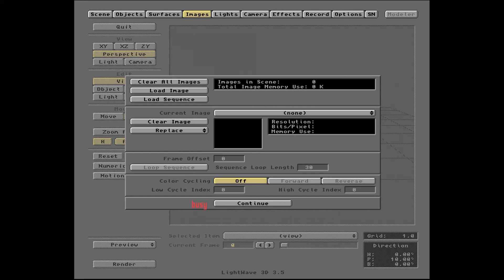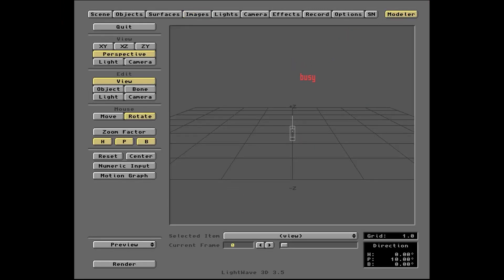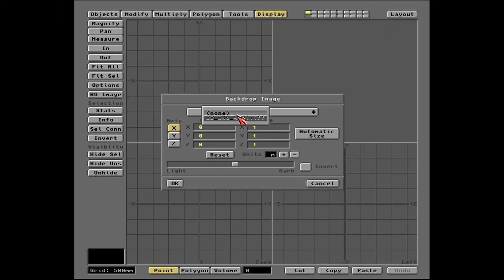Just jumping into Screen Capture now, and now into Modeler, the part of Lightwave that obviously makes models.